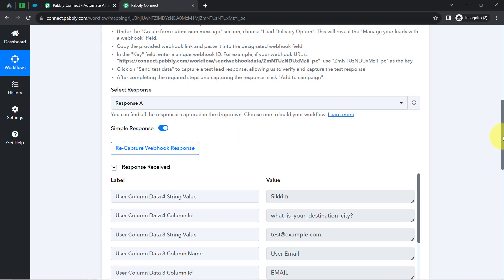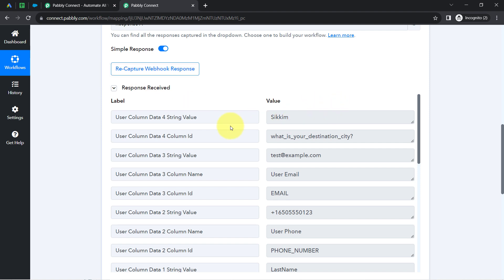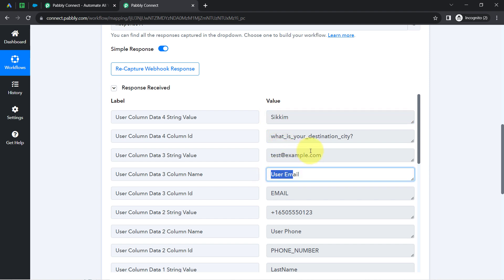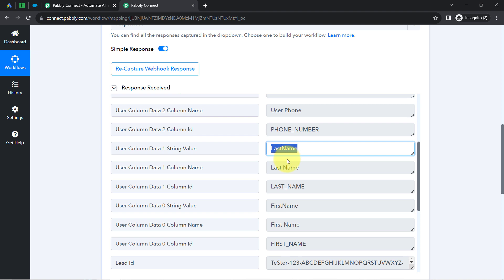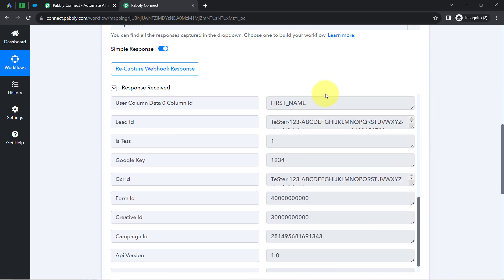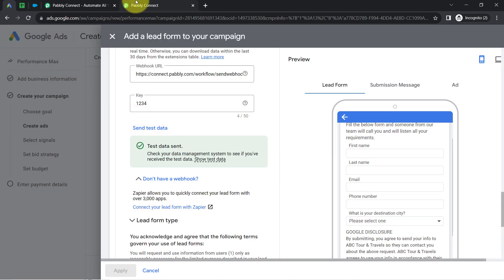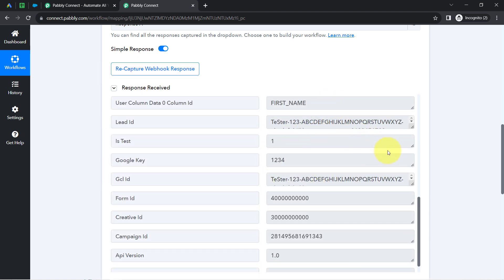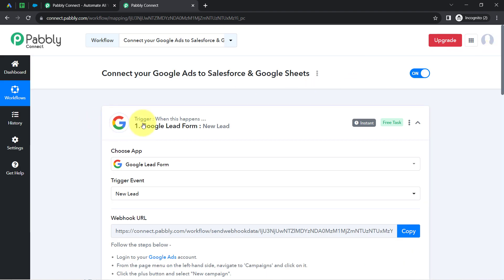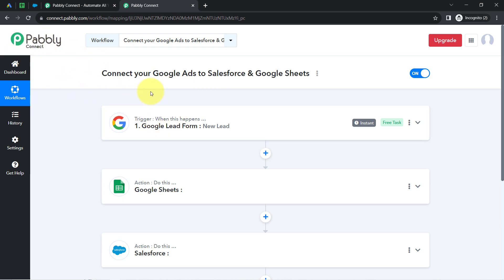Coming back to the dashboard of Pabbly Connect, the same response has been received. The destination city is captured as Sikkim, the user email as test@example.com, the phone number, last name, first name, and all other details. The presence of this data clearly shows that the connection between our Google lead form and Pabbly Connect is working absolutely fine. Don't worry about the dummy data — in real use, you will find your real leads here as a response. The first step of our automation is done.